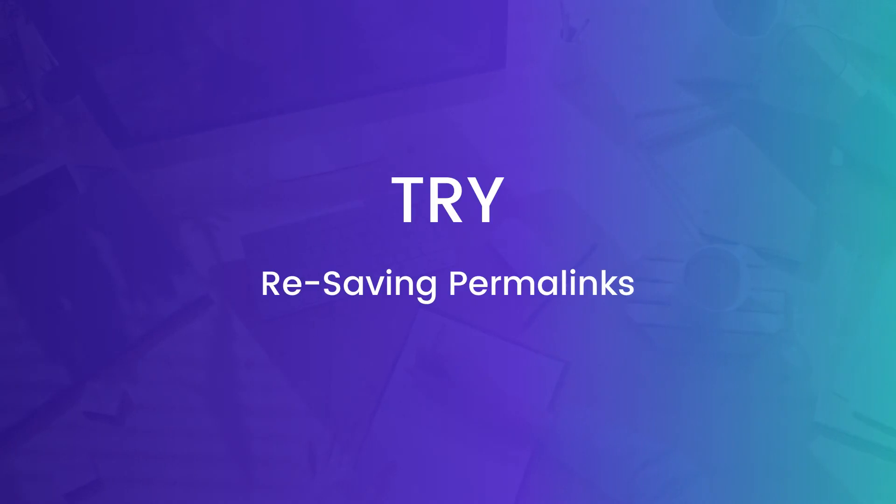The second thing that we're going to check here is to make sure that the permalinks are flushed. This is one of the most common reasons why the Divi builder does not load up when you're trying to edit pages. The process is so simple it doesn't make sense that it works, but I promise you that it does.